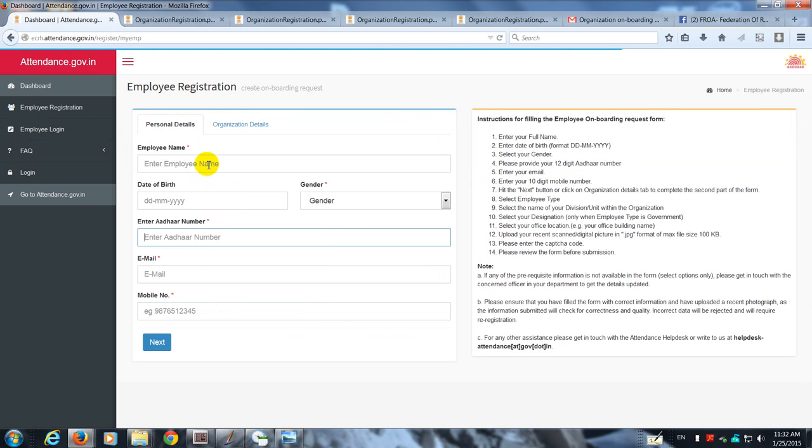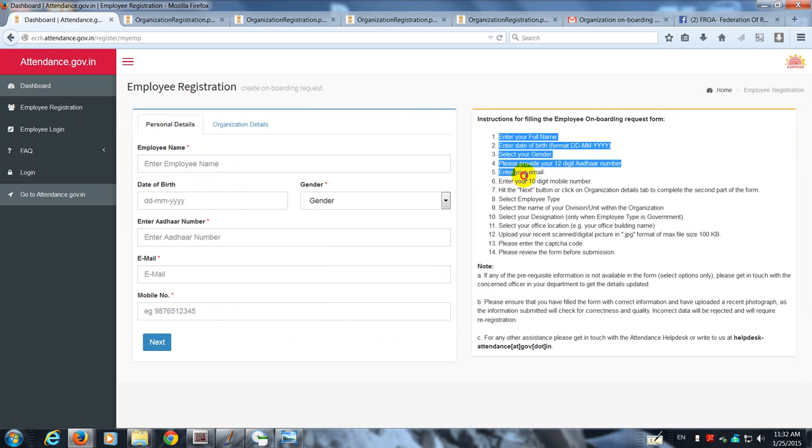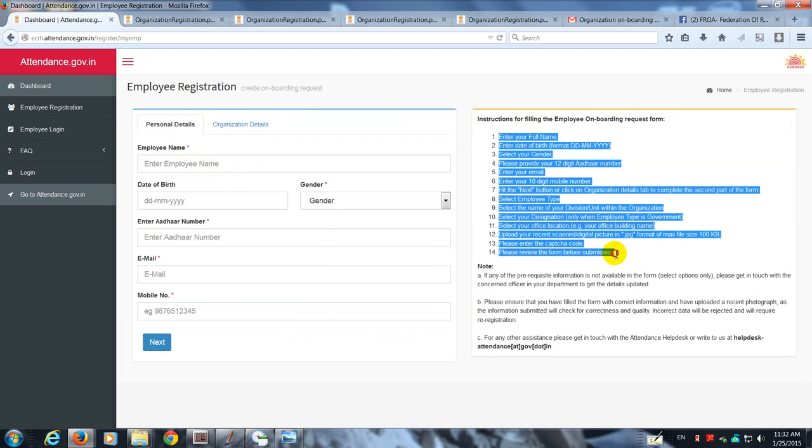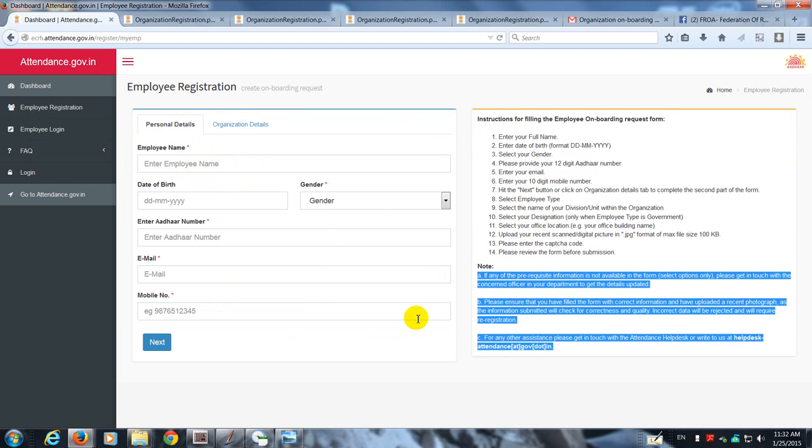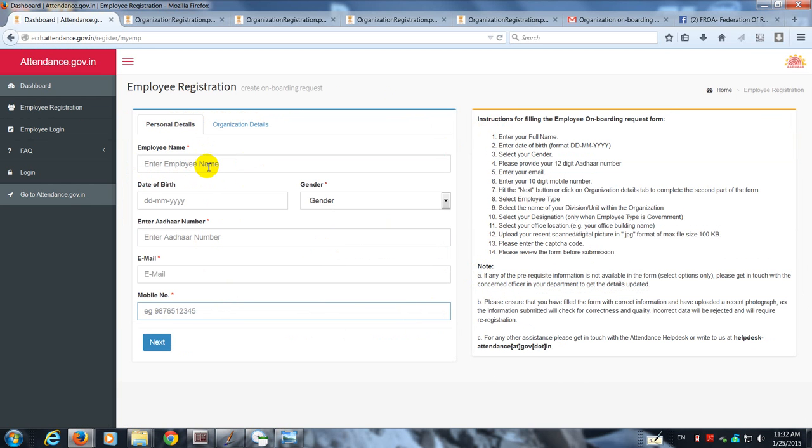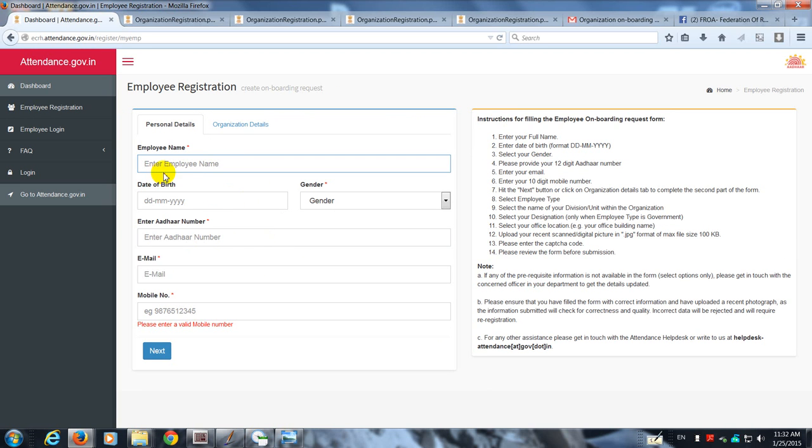Since Aadhar number is essential, you are going to first read all the instructions contained here along with the notes and then fill in the details. Let's assume that the employee has got his Aadhar number, his email, and his mobile.